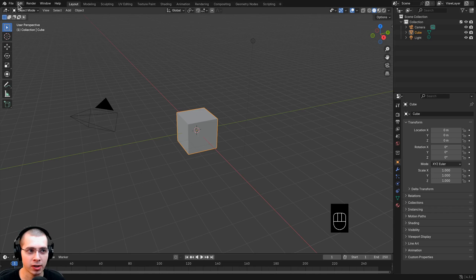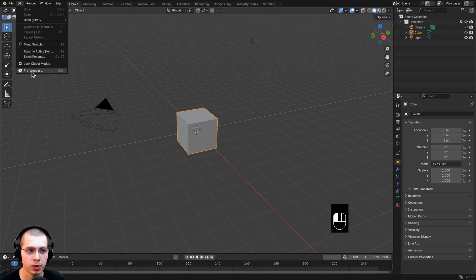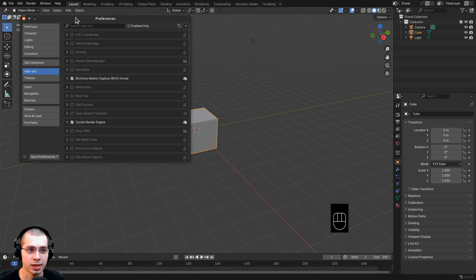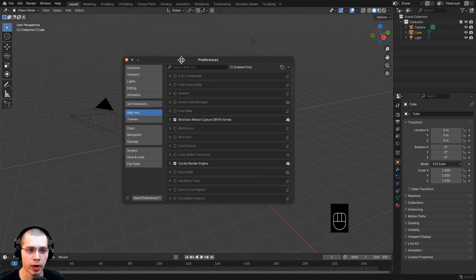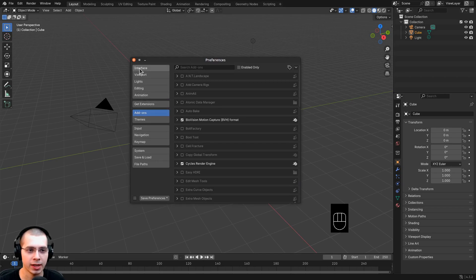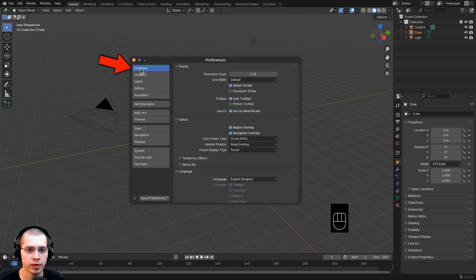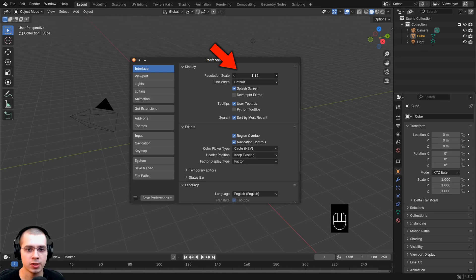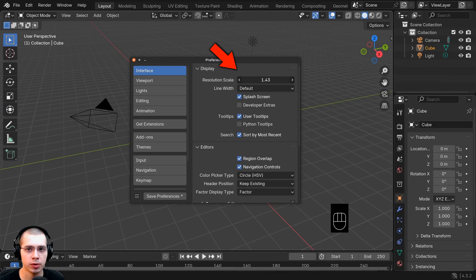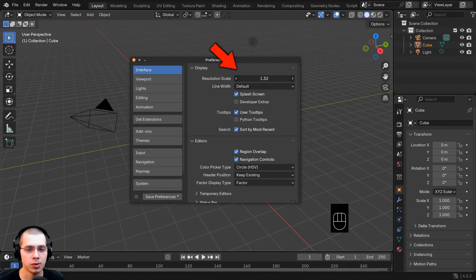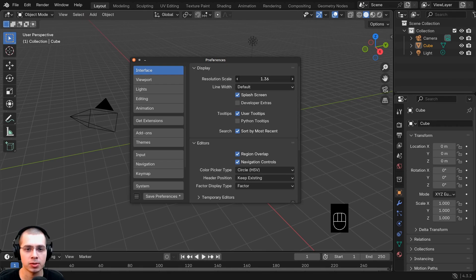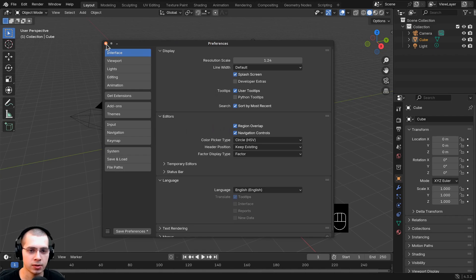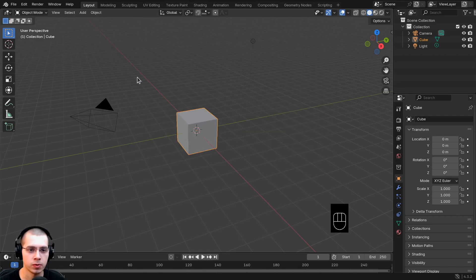Before I show you the 3D modeling basics, I'm going to click on Edit and go to Preferences. I'll drag the window over, click on Interface, and then take the resolution scale and drag it up — just so it's easier to see on YouTube. This is totally optional; I'm just making everything a bit bigger and easier to see. Then I'll click Exit to close the user preferences.